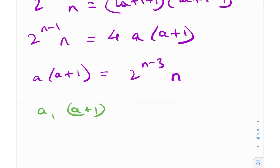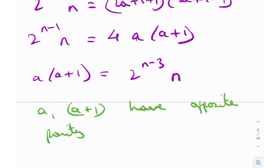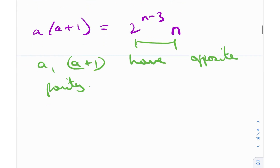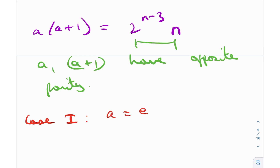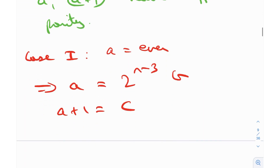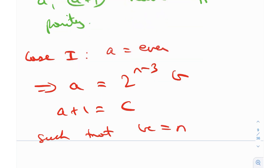We notice that a and a+1 have opposite parity — if one is even, the other is odd. But the right-hand side is always even. This means the even term is gobbling up the entire evenness of the right-hand side. So we split into two cases. Case 1: a is even, so a gobbles up all the even powers, giving a equals 2 raised to the power n minus 3 times b, and a plus 1 equals c, such that bc equals n.